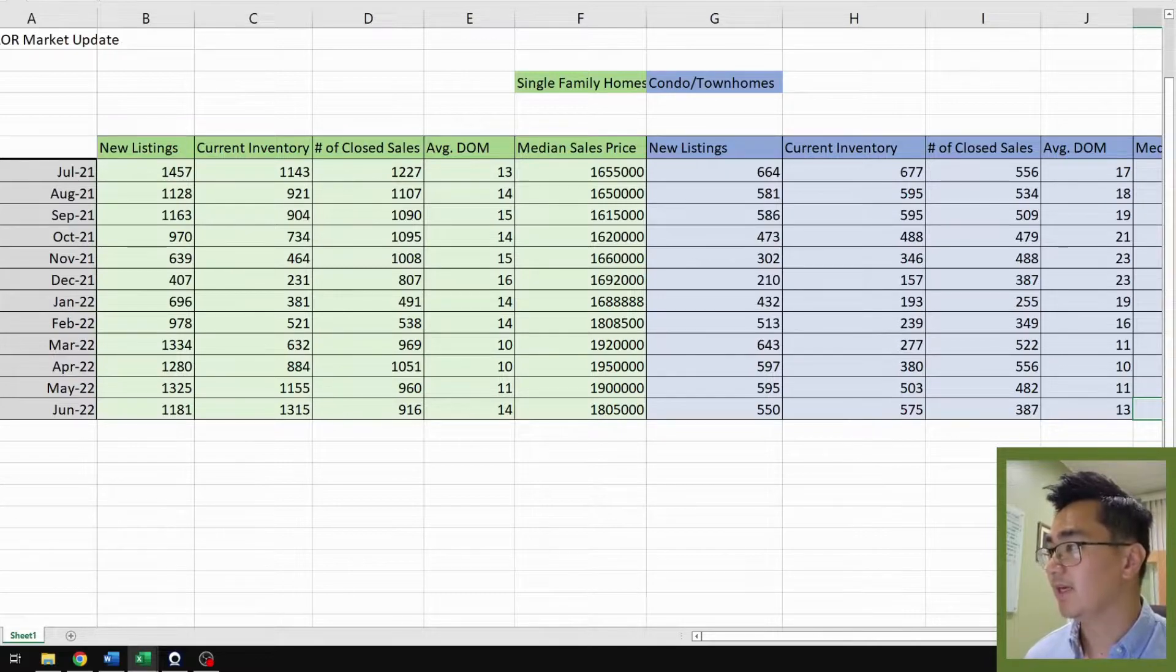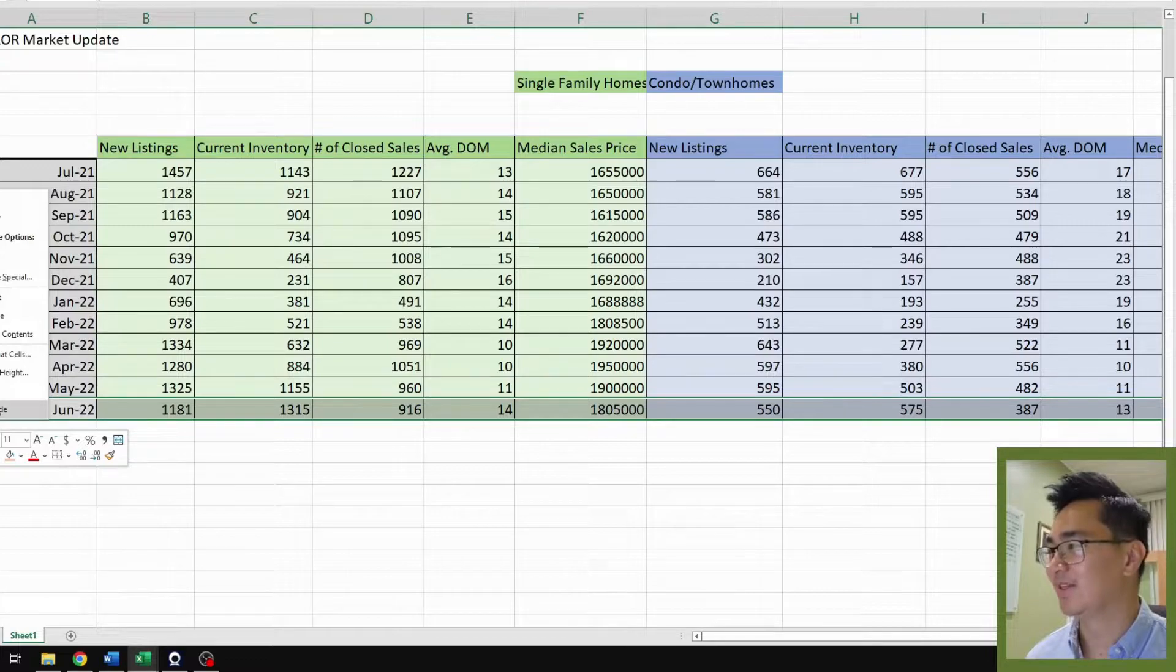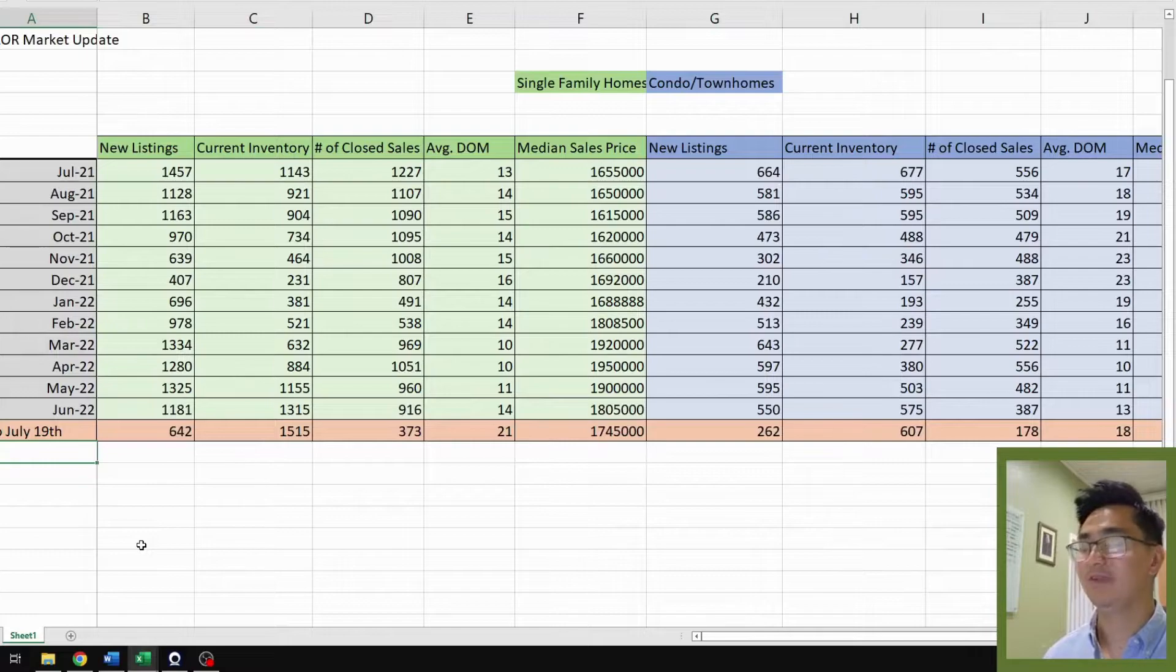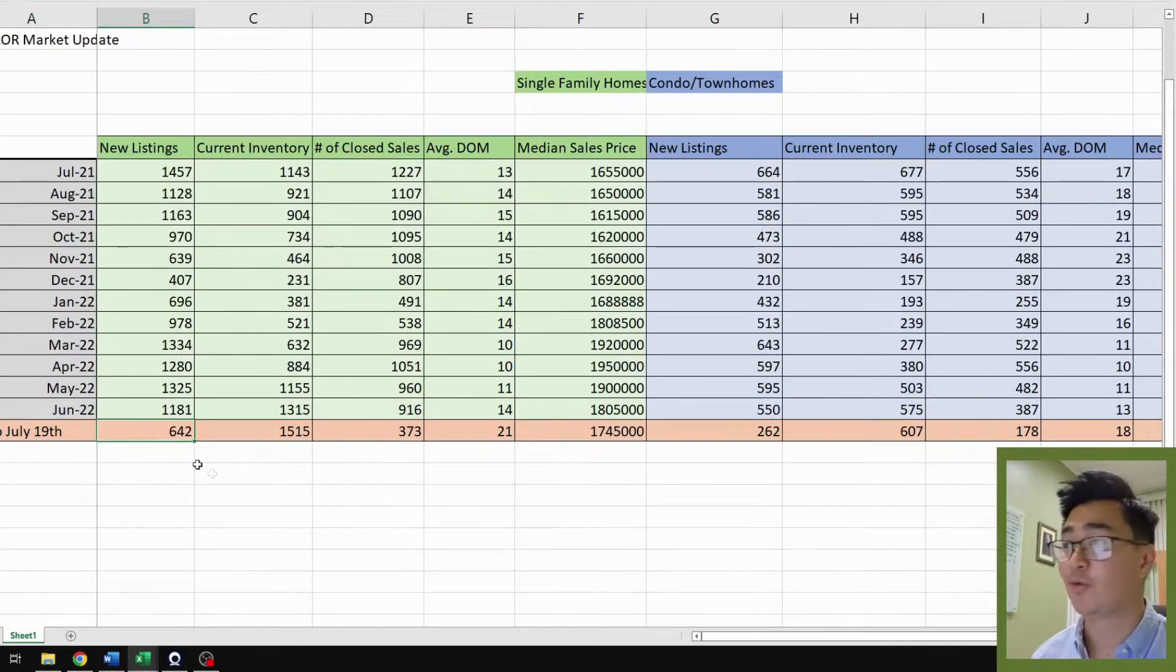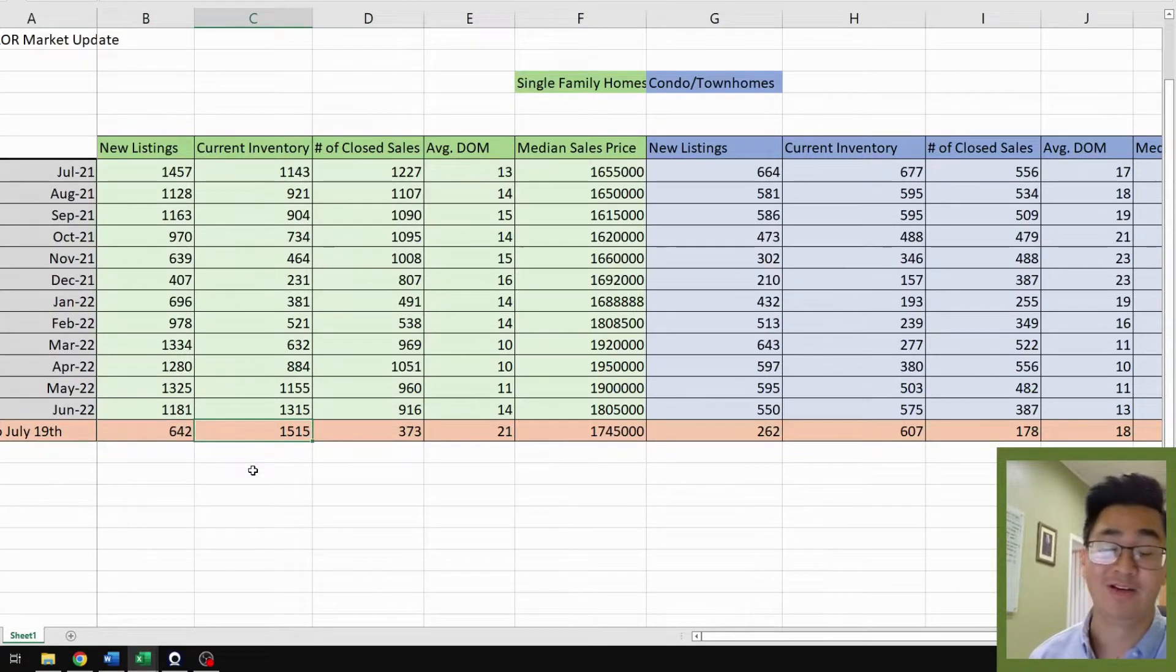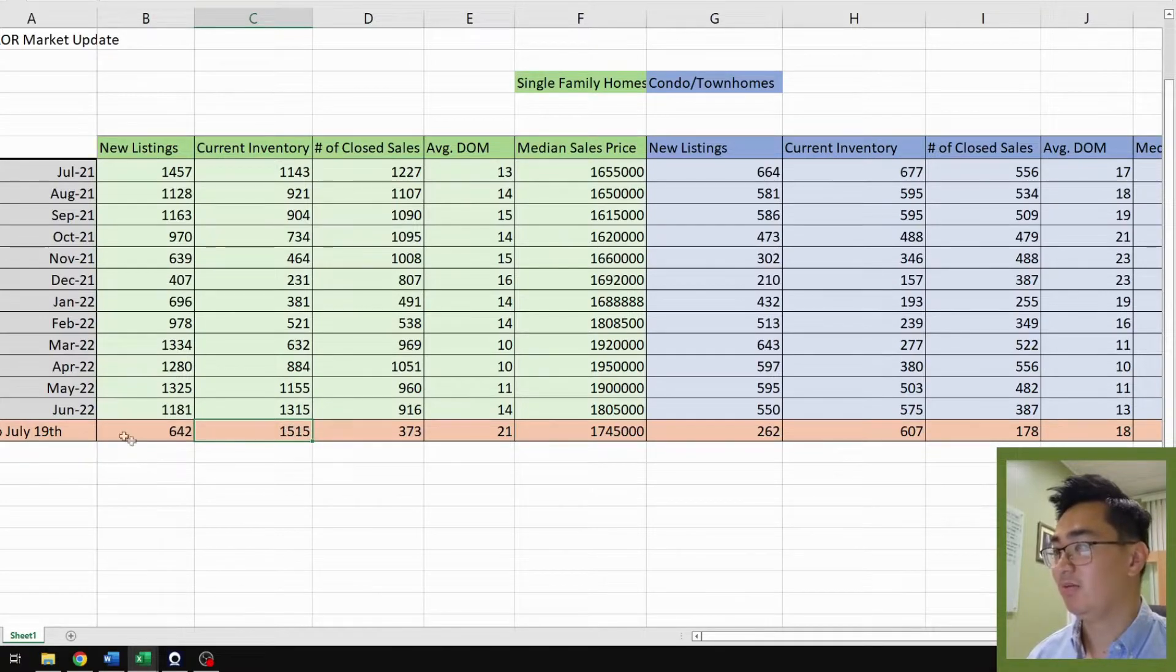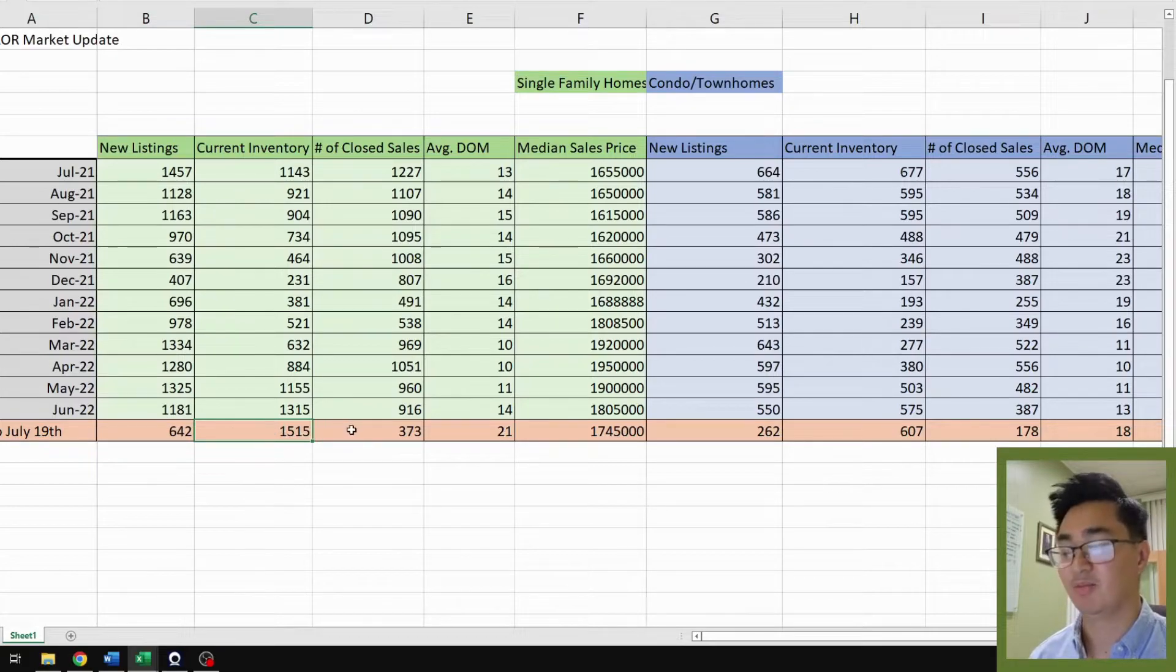So now let's look at July's numbers. I hid it from you guys, so I'm going to unhide it. We have 19 days of data that we can look at. Let's start off with single family homes. For 19 days, we're at 642 new listings. Current inventory is 1,515. This is already higher than the whole year, and it's still going to go up. We have 10 days left, and this number is only going to be higher. So there's tons of supply out there for you buyers.